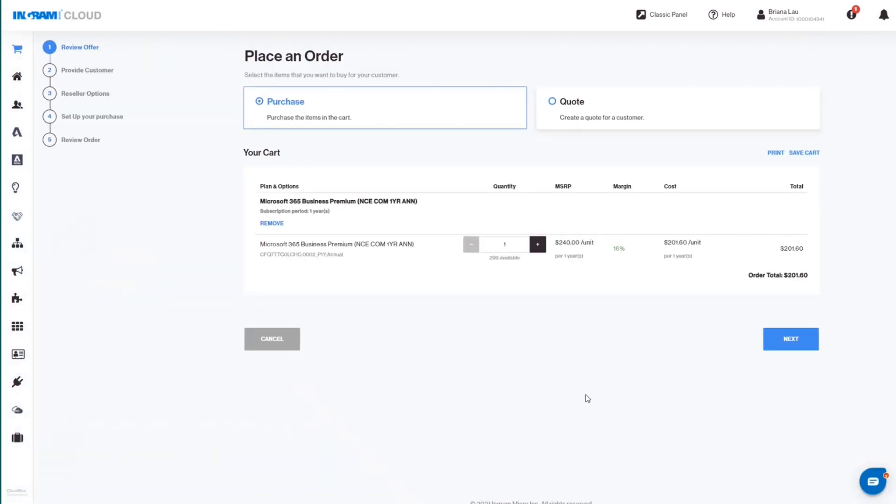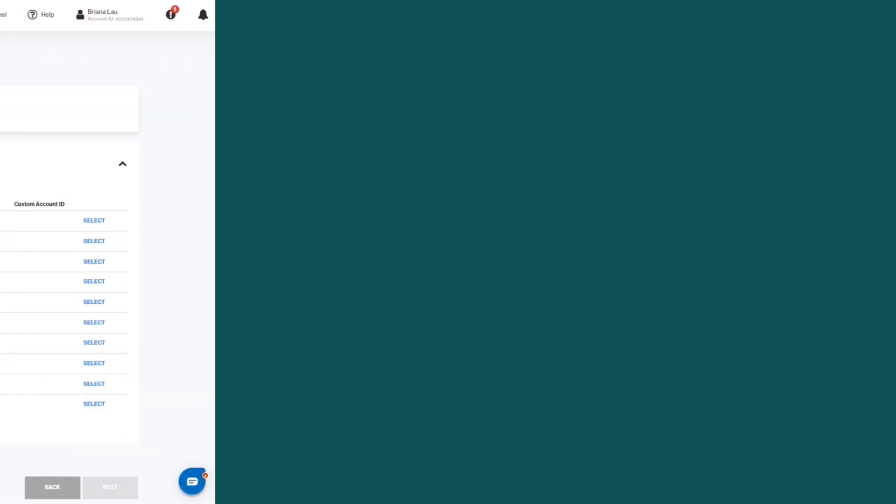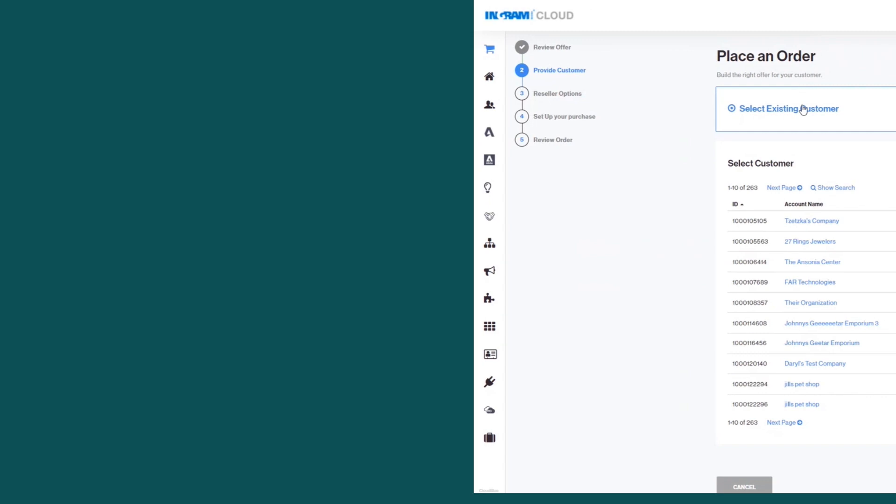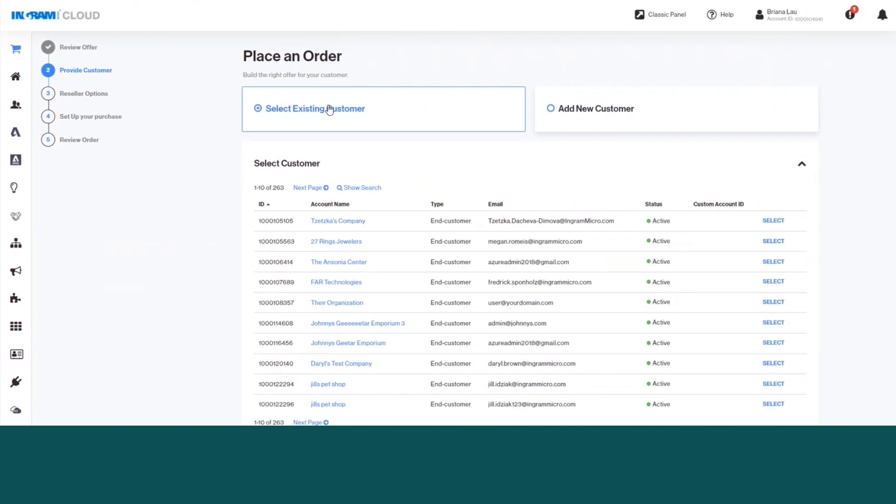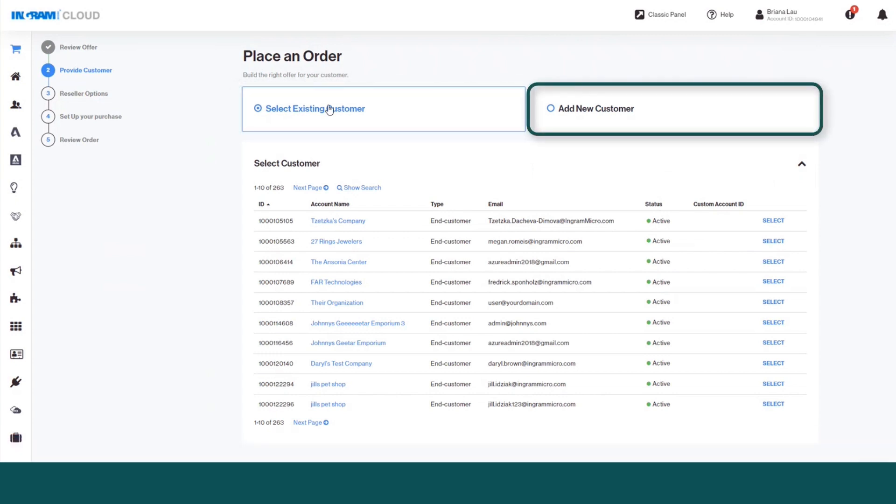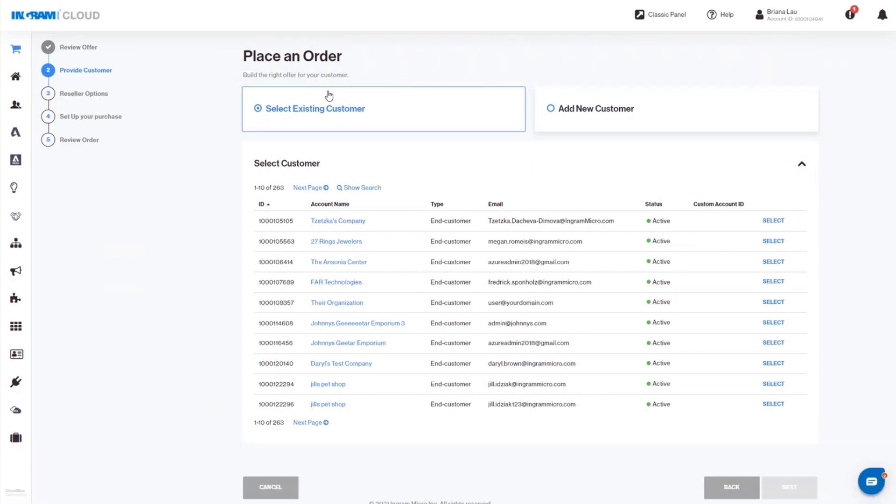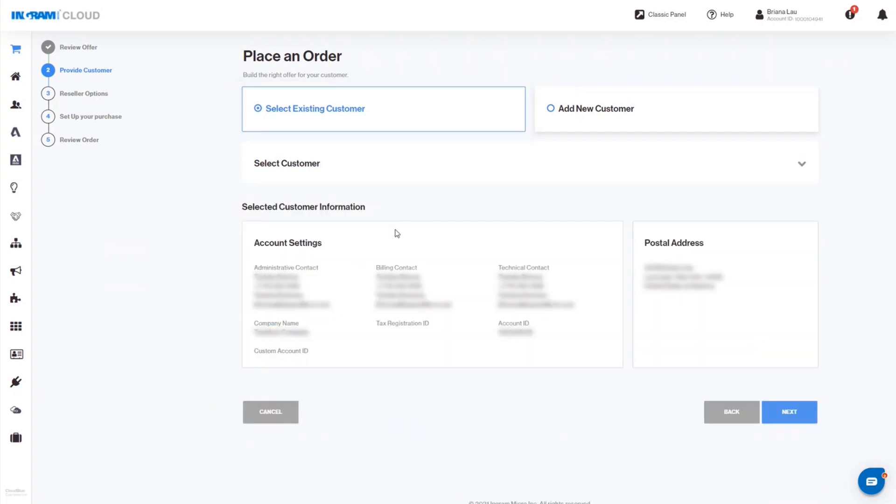Once you are satisfied, click Next. In the next screen, you can choose to select an existing customer or add a new customer. If this is an existing customer, choose Select Existing Customer, then click Next.